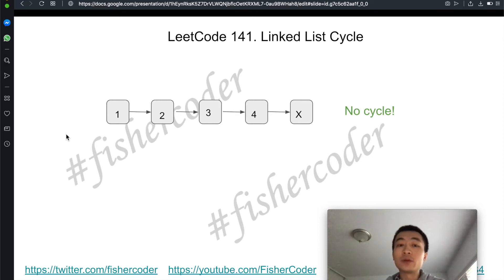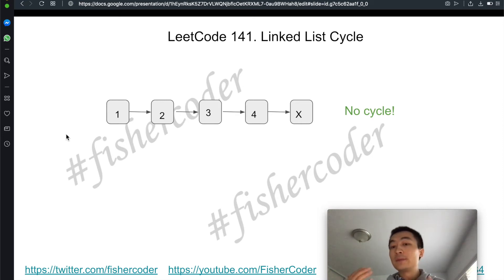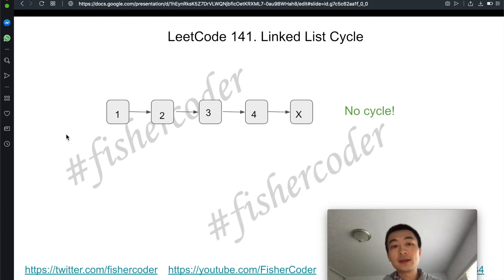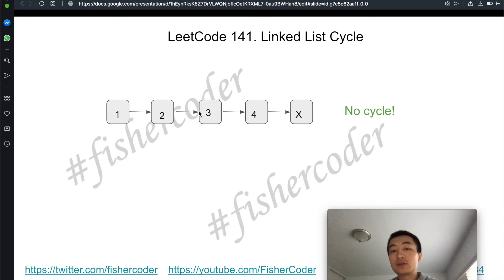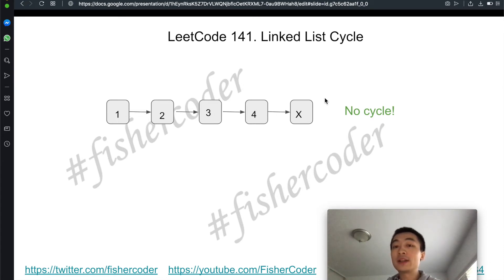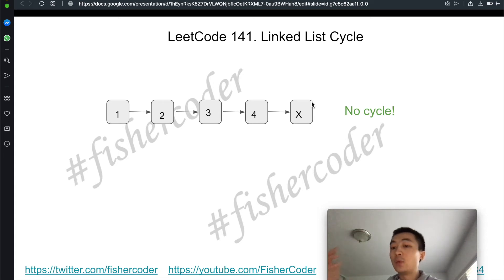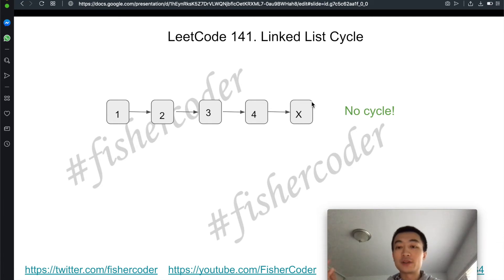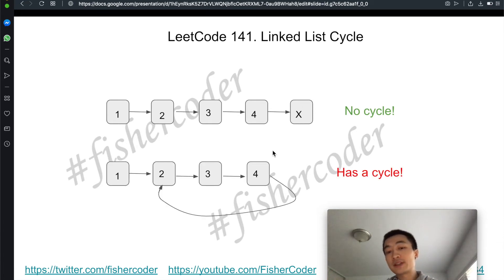Suppose we're given the example one, two, three, four, null — a positive example with no cycle. We initialize two pointers, fast and slow, both starting from the head node. Fast moves twice the pace of slow. After reaching the last node, the fast pointer hits null and we break out of the while loop, returning false, meaning there is no cycle.